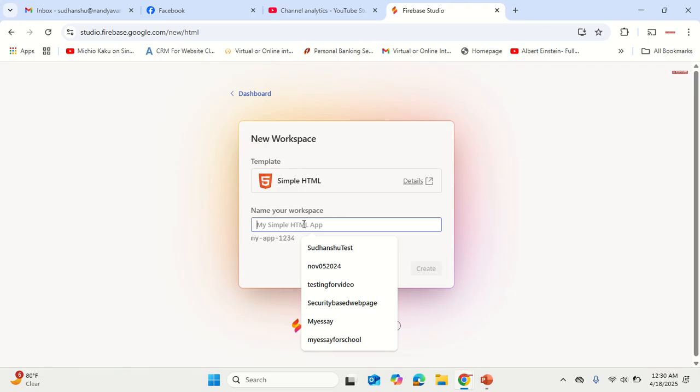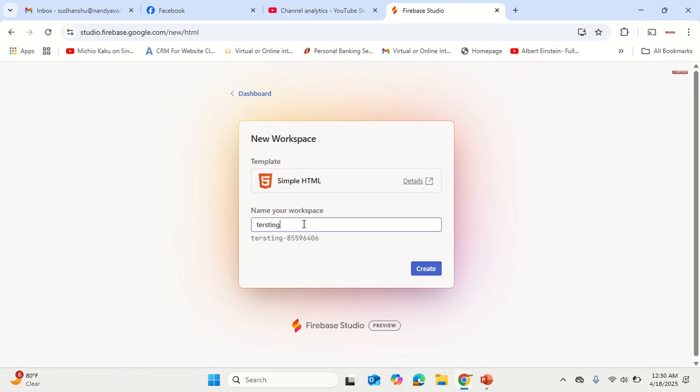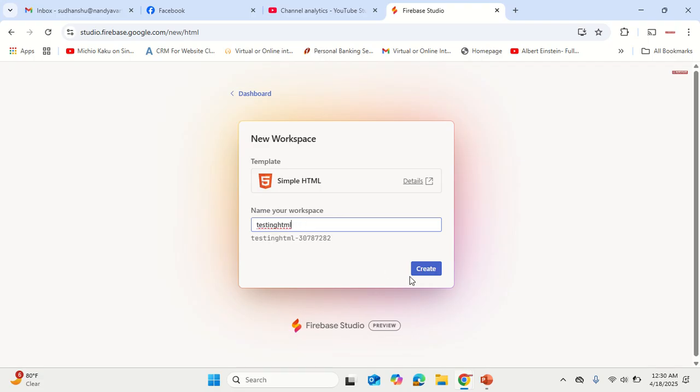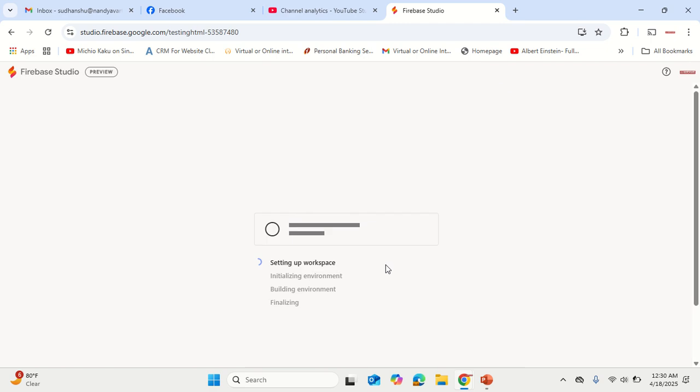You can type the name of the application: testing app testing HTML. Click on Create. It takes a while to provision the entire environment in the workspace cloud, so give it at least three to four minutes.